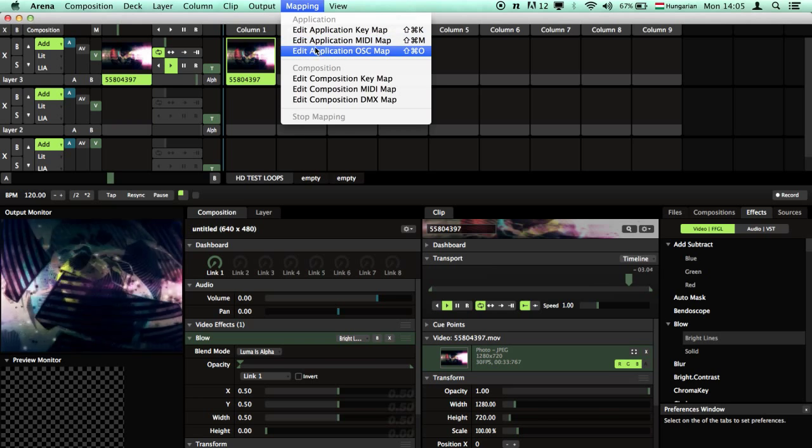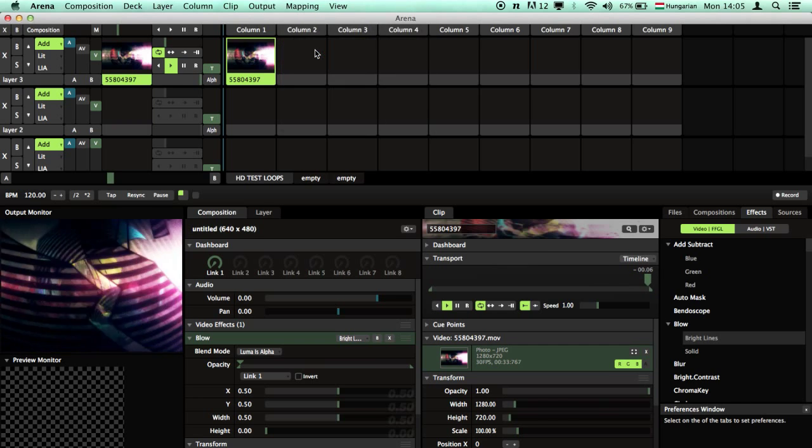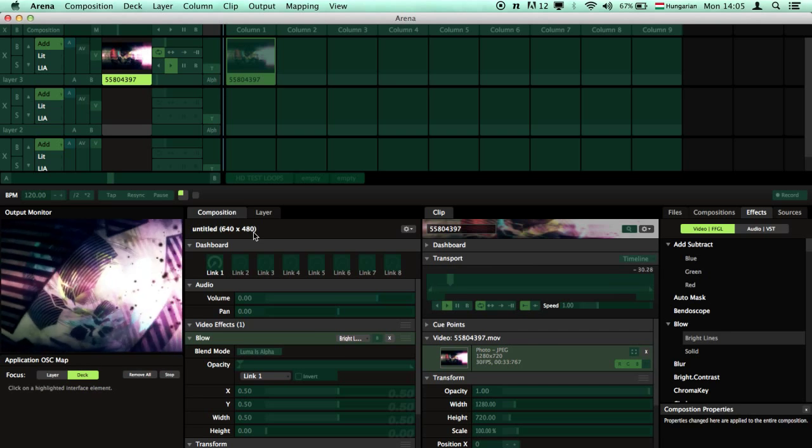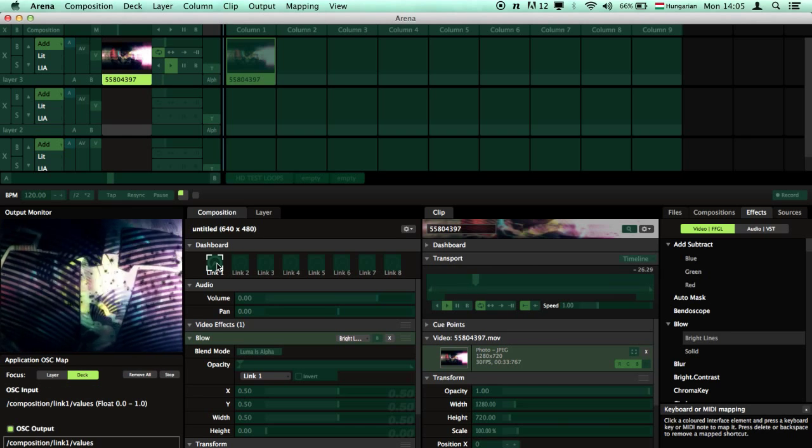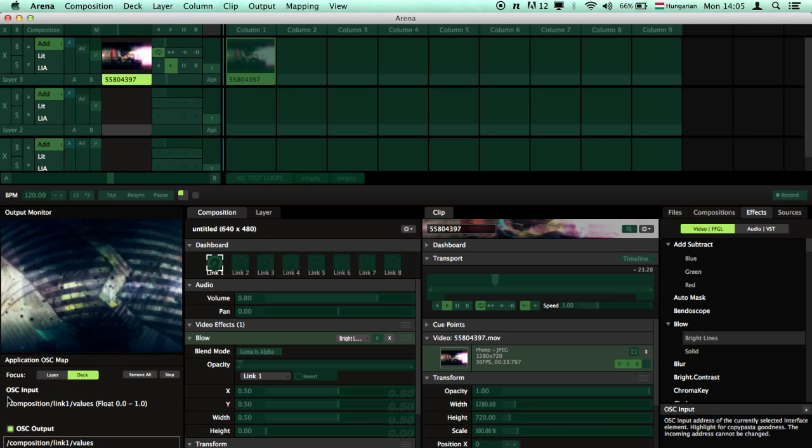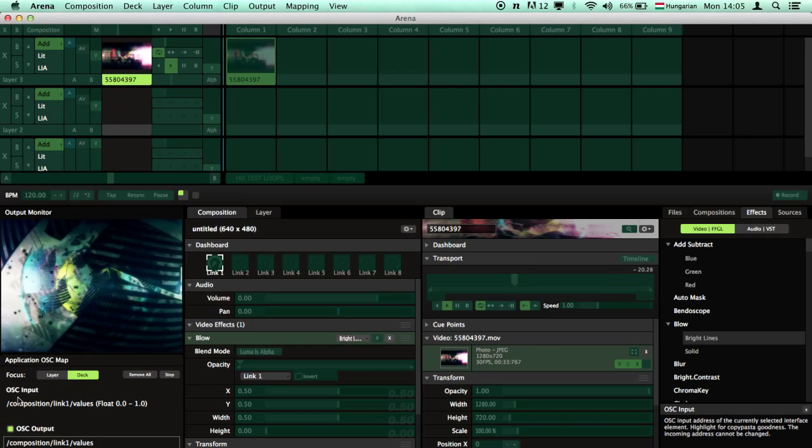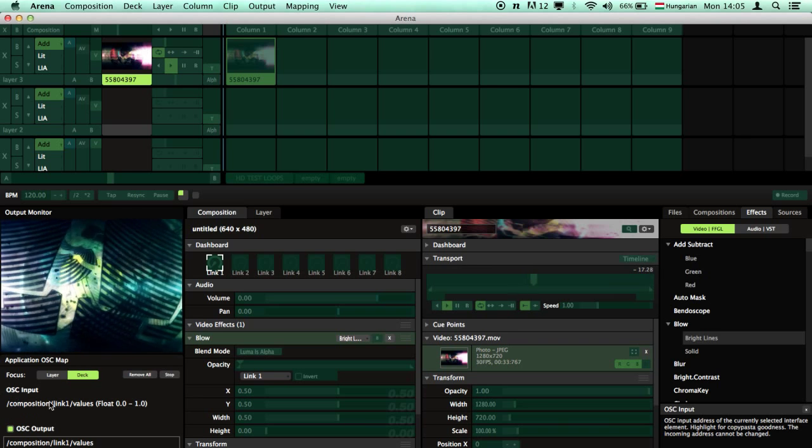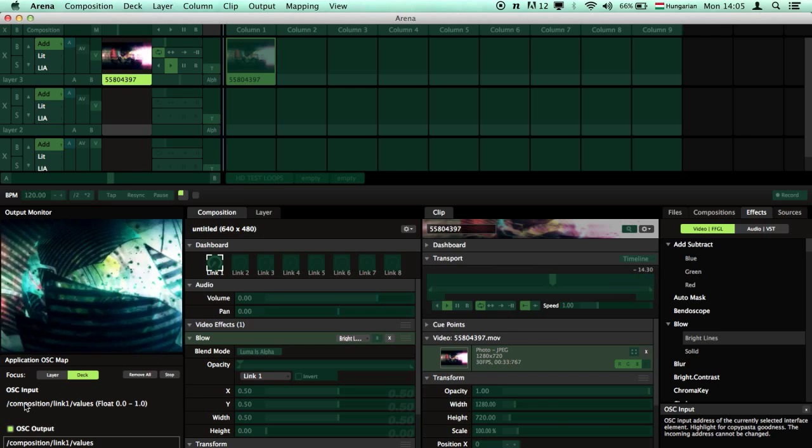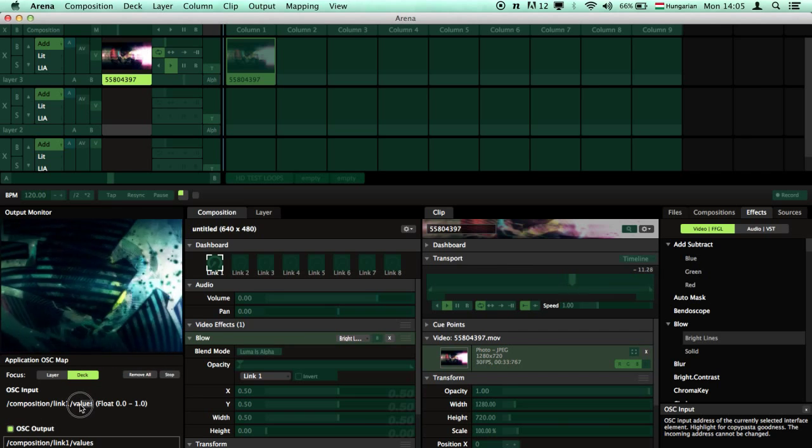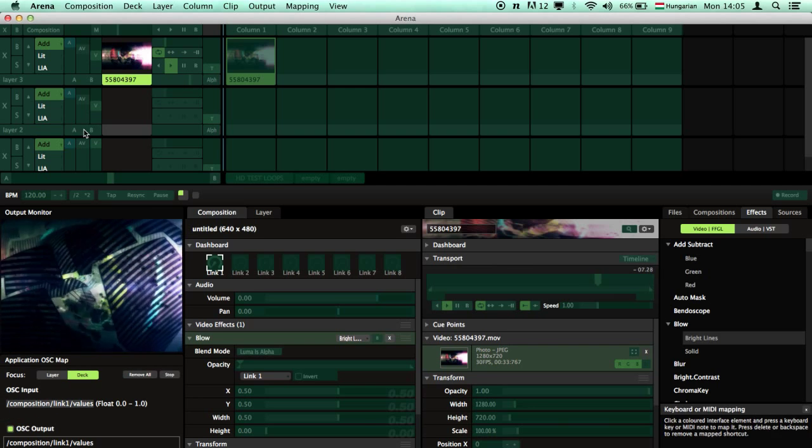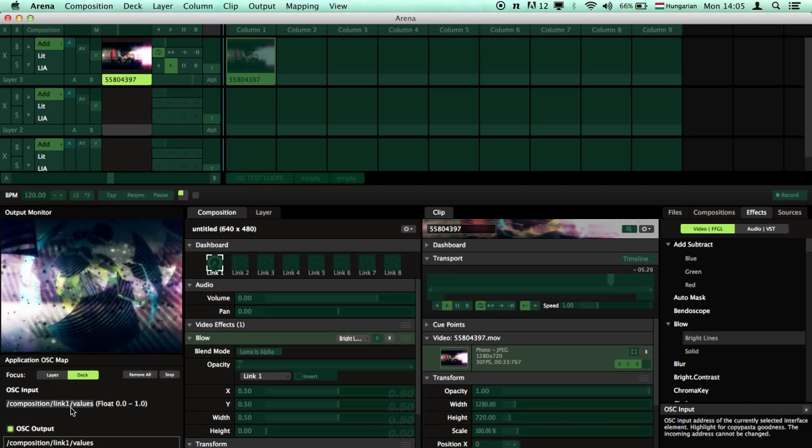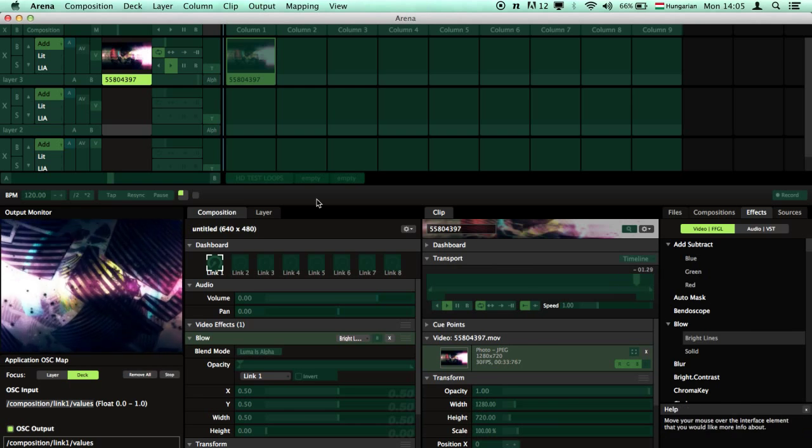Go to mapping and edit application OSC map. Now you want to control this dashboard value. Here we can check out the OSC namespace which is composition per link form per values. I'm just going to select it and copy that.